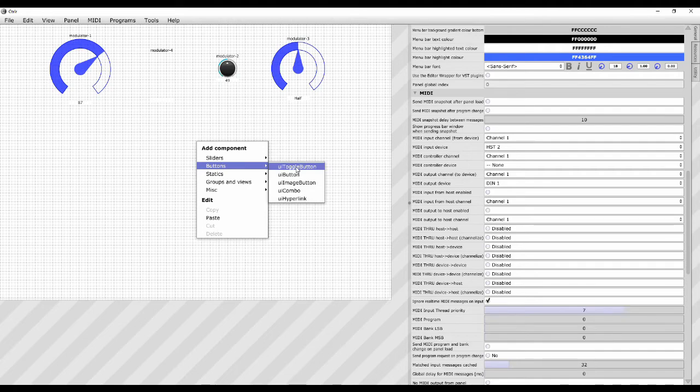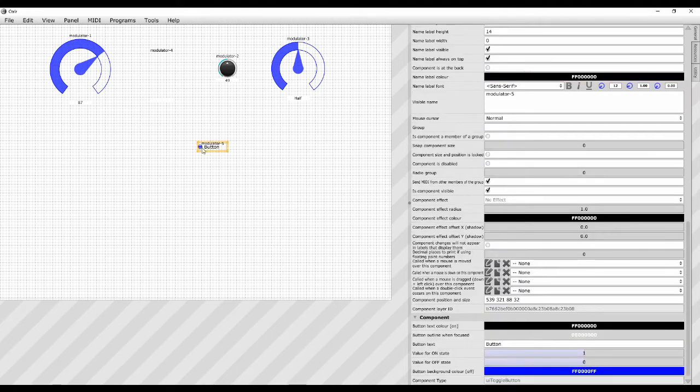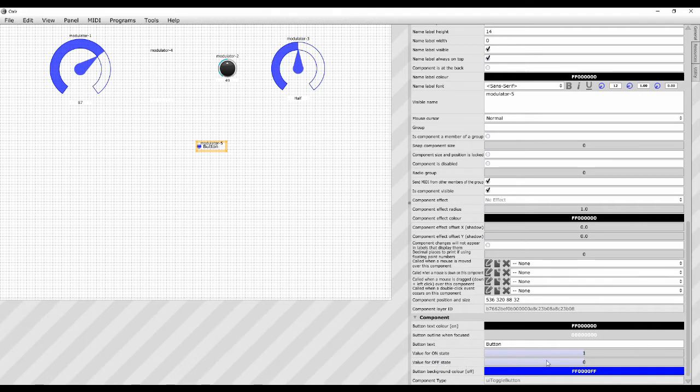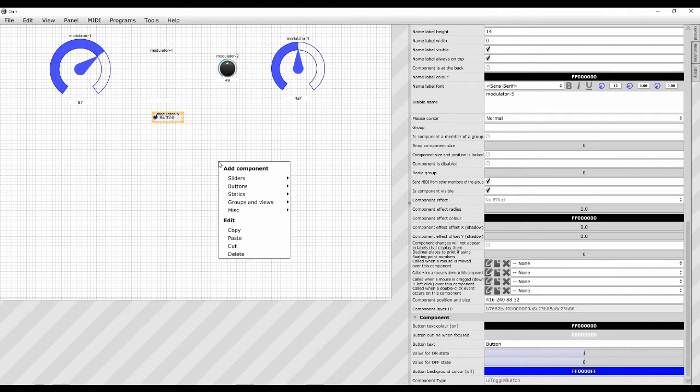So we have a UI toggle button, and I click on that and it just gets a little tick on it or not. And if you look down the bottom you can see the value for the on state is 1, and the value for the off state is 0. So if you need a simple button that just goes to a value of 0 or 1, depending on whether you toggle it on or off, that is what you use.